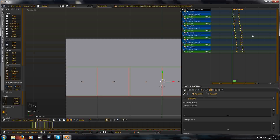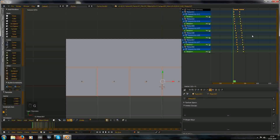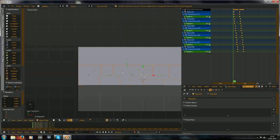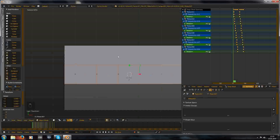Move the keyframes as well. Make sure to check this so only the selected keyframes are shown, so you don't accidentally move the wrong keyframes.